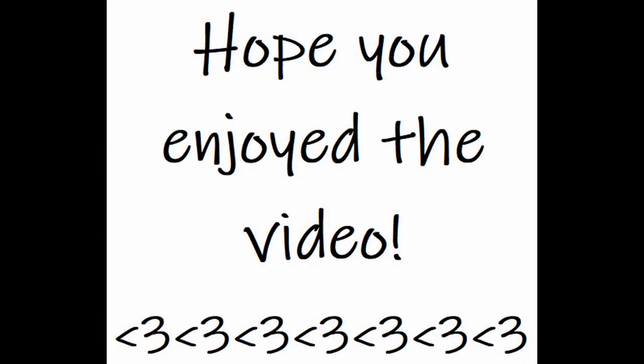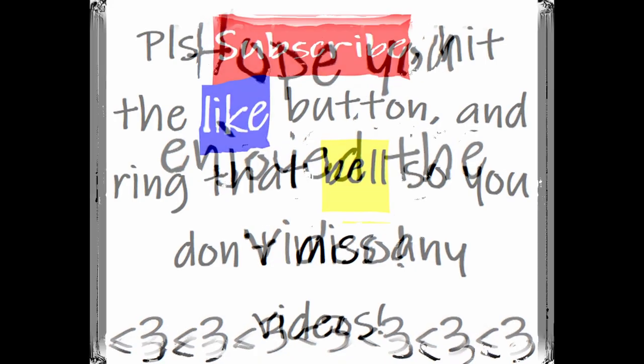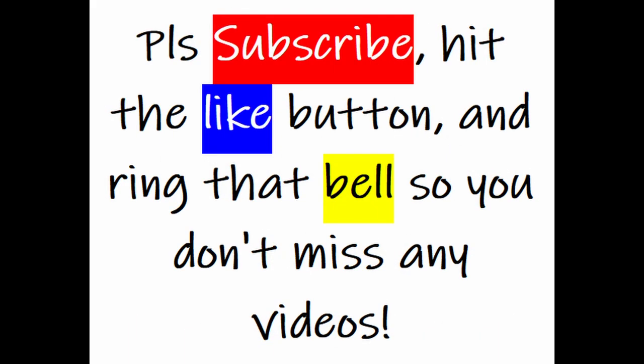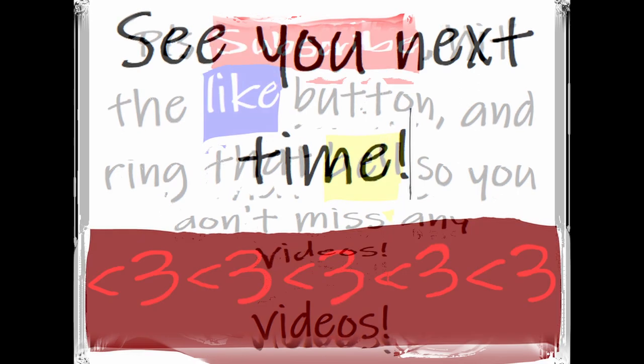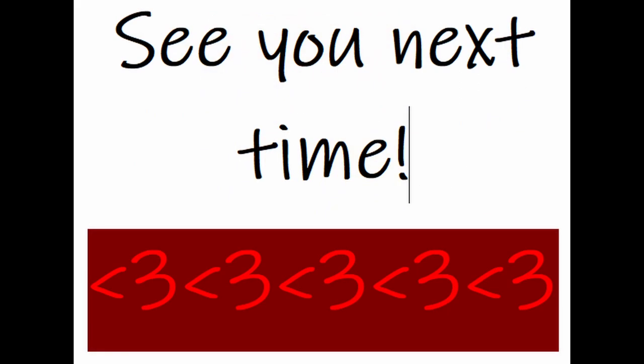Well, I hope you enjoyed the video. Please remember to subscribe, hit the like button, and ring the bell so you don't miss any videos when I upload. See you next time, and I wish you all the best!